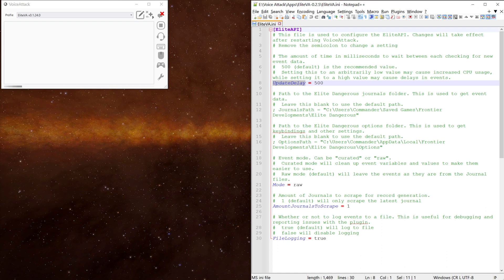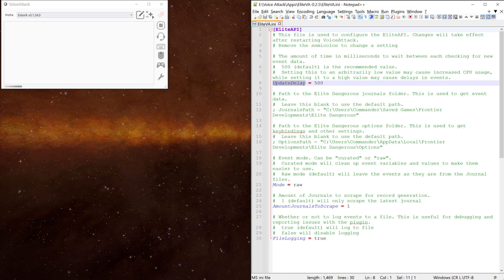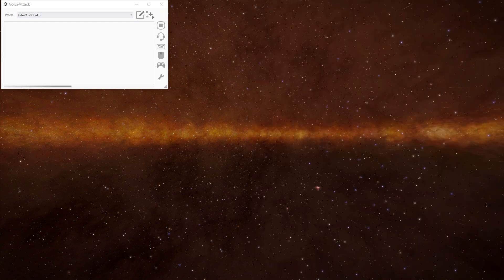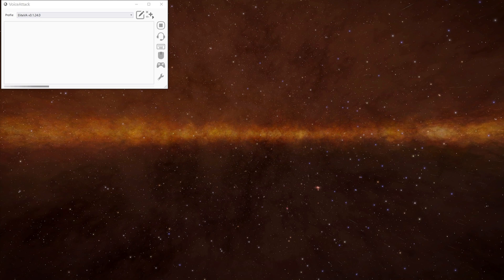The amount of journals to scrape, as we mentioned earlier, determines how many files are processed when VA first runs. The default being one. And then file logging is just used for debugging and reporting issues to the plugin. Unless you need to change it, I'd leave it on as well. As I say, most people wouldn't need to change anything in there, but it's handy to know what's in there.